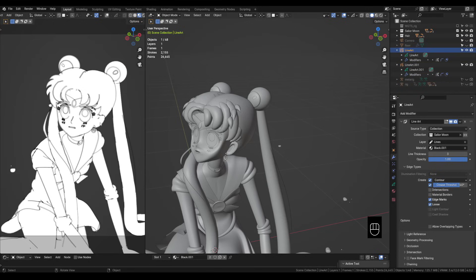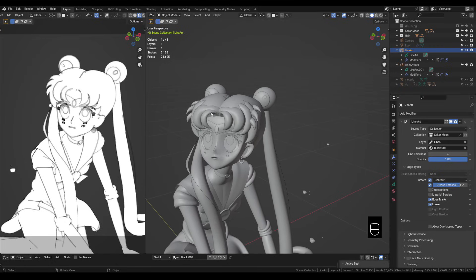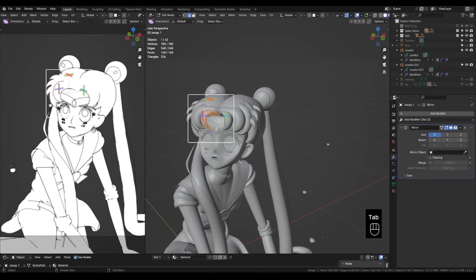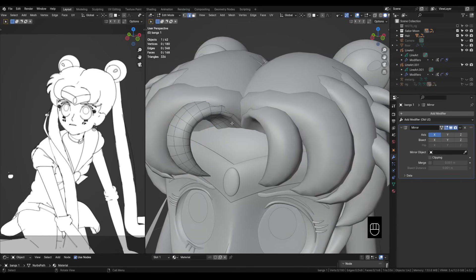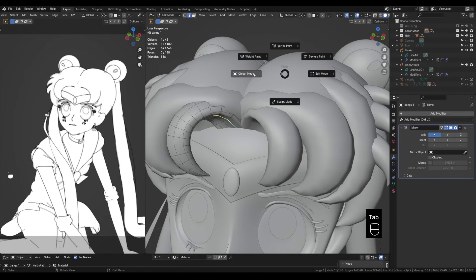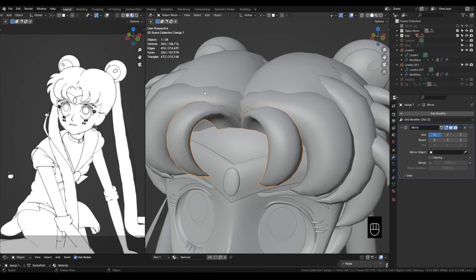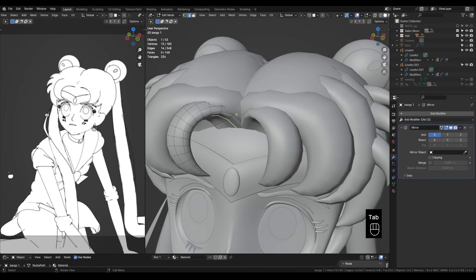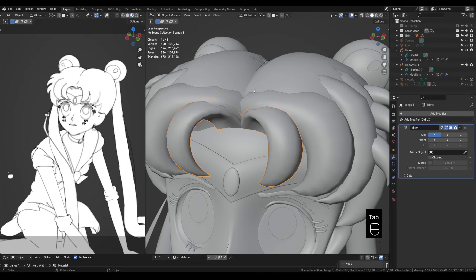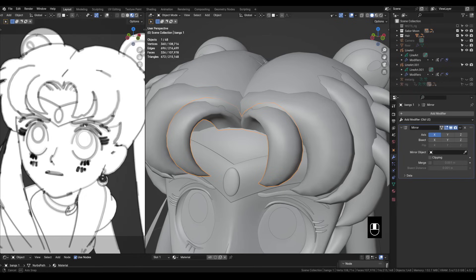Alright now that we've got our sketch set up the way that we want it we can start adding in detail lines. You can do this by marking edges in edit mode. For example here we can select the bangs go into edit mode. You can select some edges hit ctrl E and mark freestyle edge. If you tab out of edit mode back into object mode you can see that the line has been drawn. So let's go back into edit mode and let's select some more edges. Control E mark freestyle edge and when we tab out you can see that it's drawing all of these lines under her bangs.